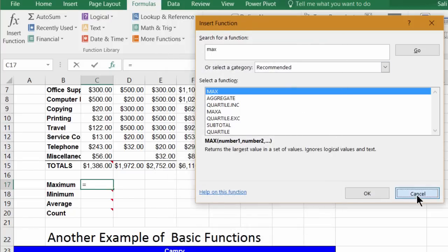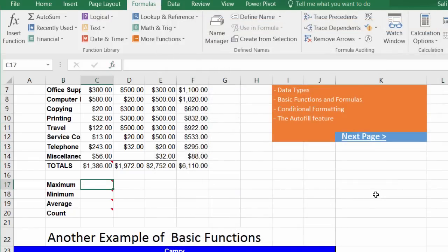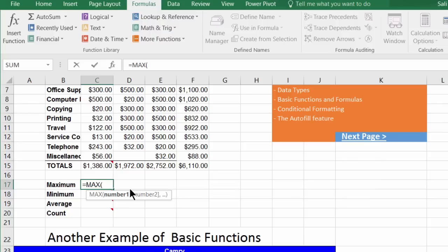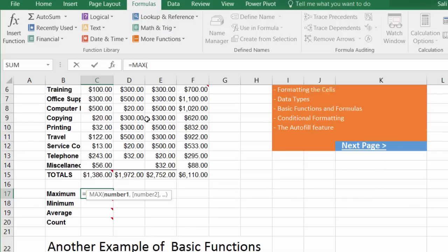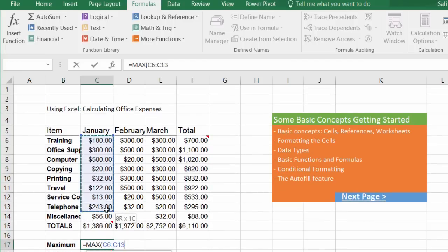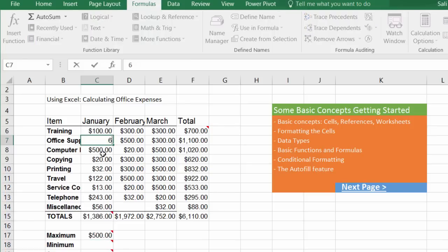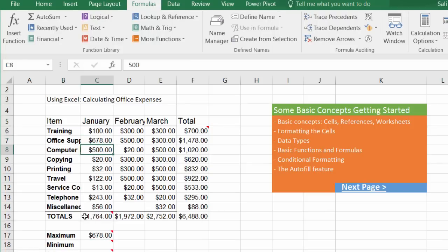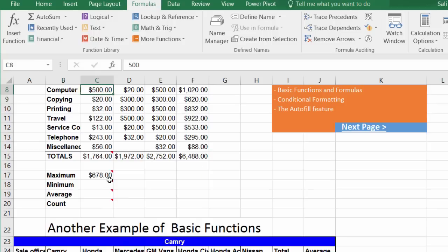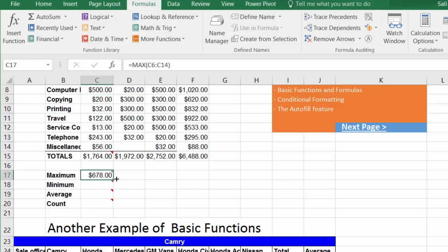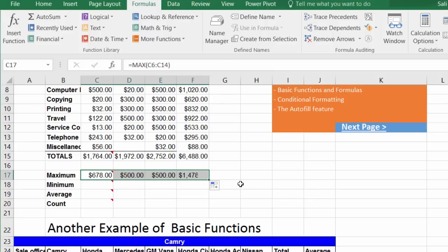To find the highest number: equal sign, double-click MAX, then select the range (excluding the total). Hit Enter and the highest number appears. If you change any value, all calculations update automatically. You can use the AutoFill feature to replicate the MAX formula across other columns by dragging to the right.